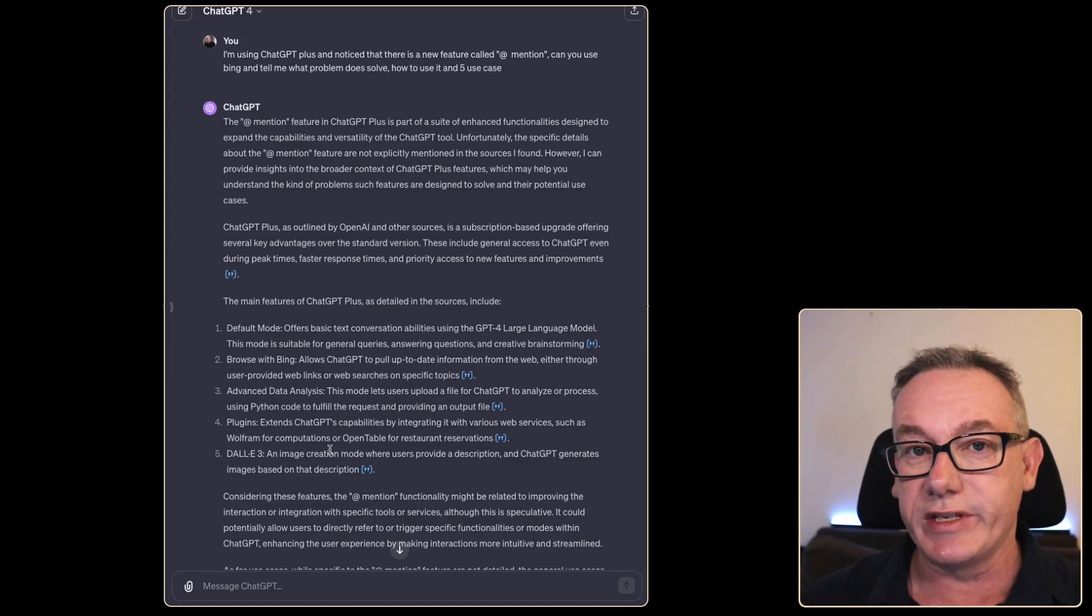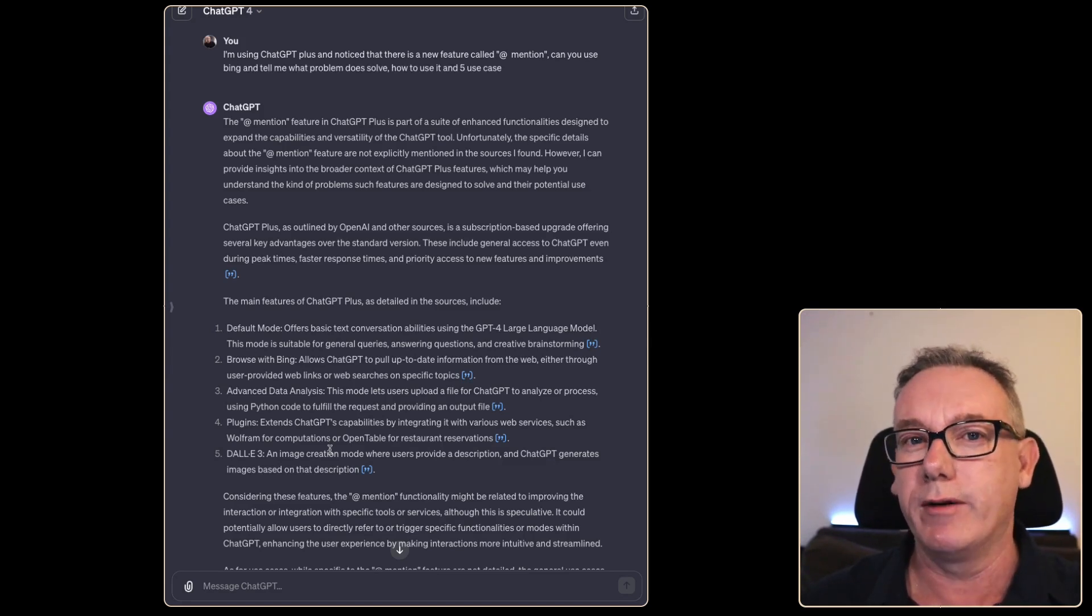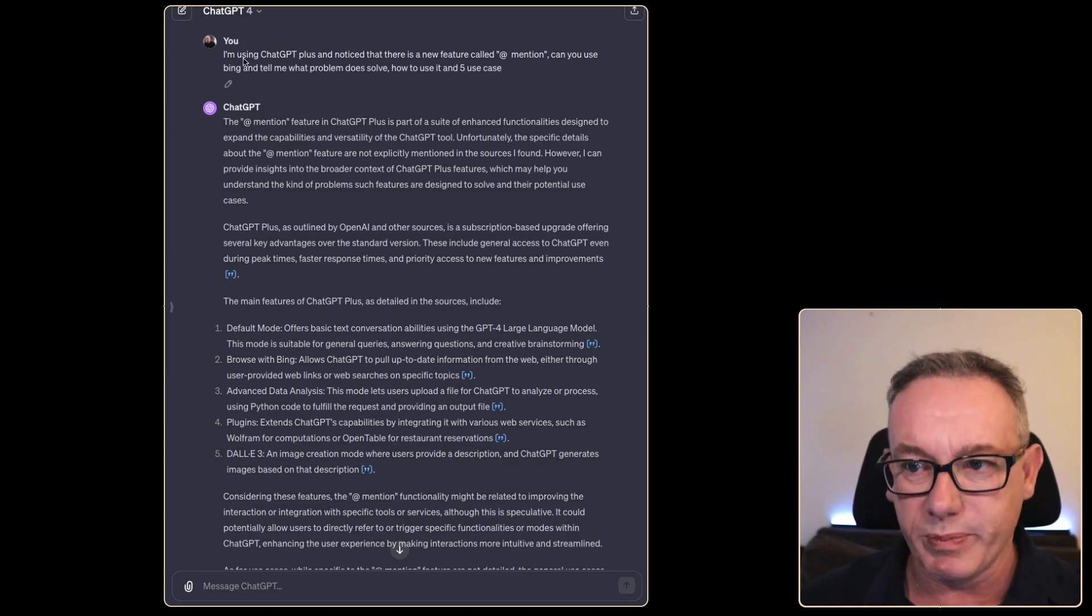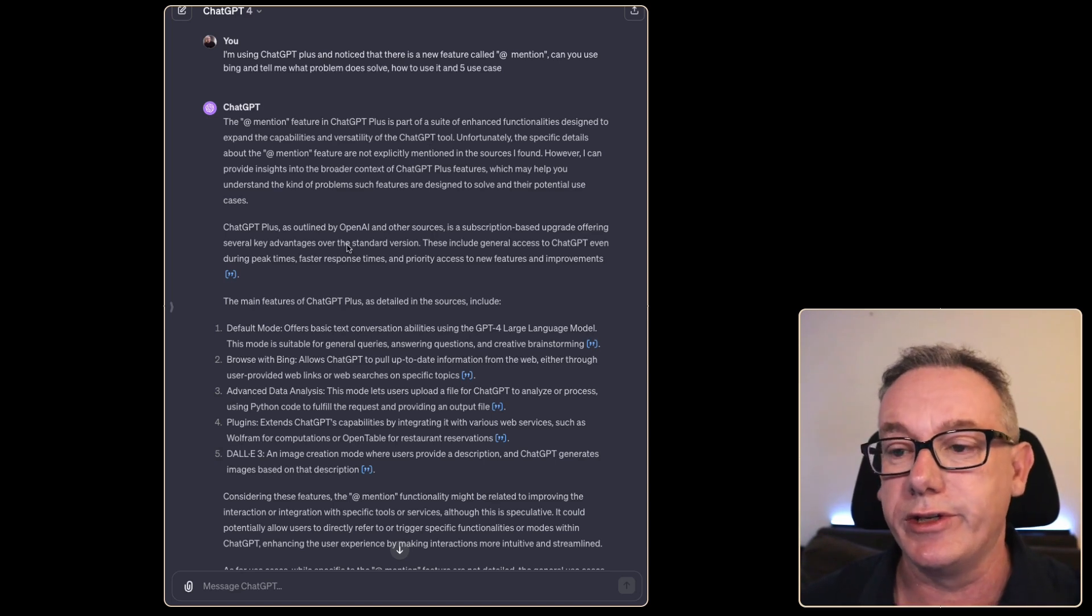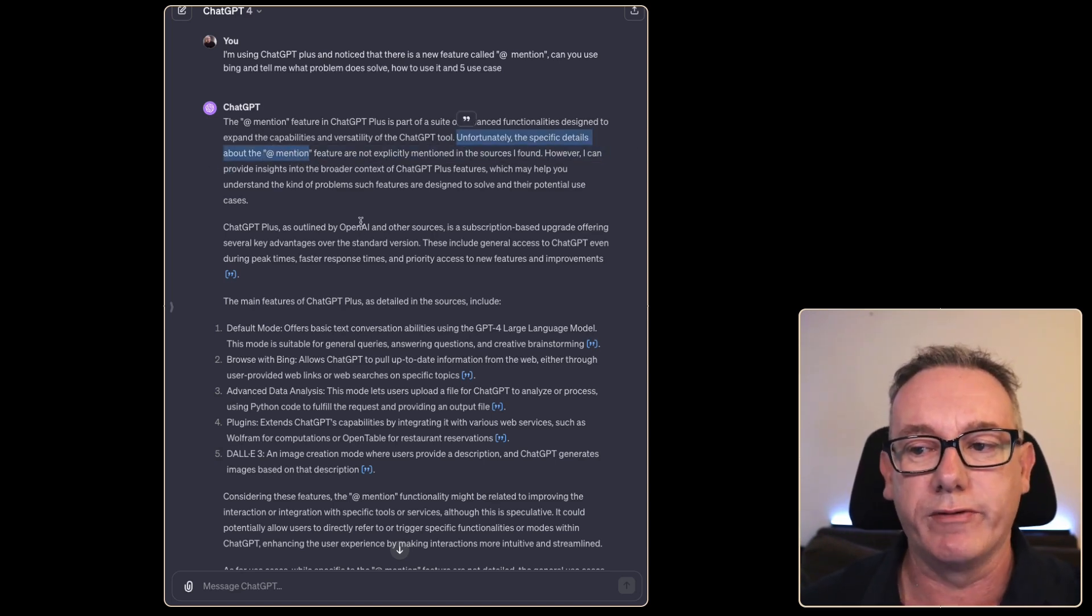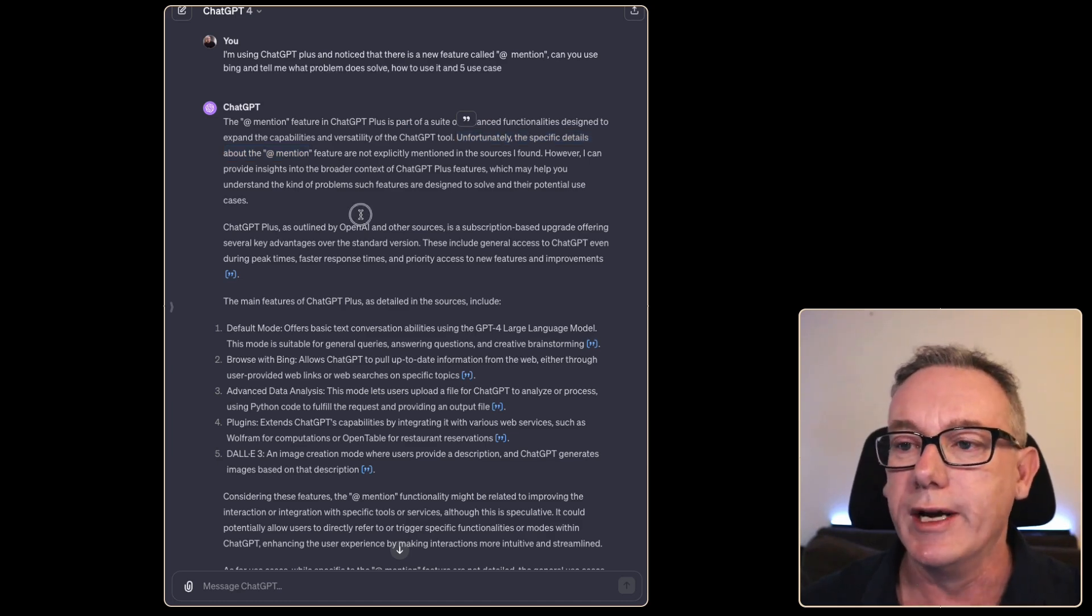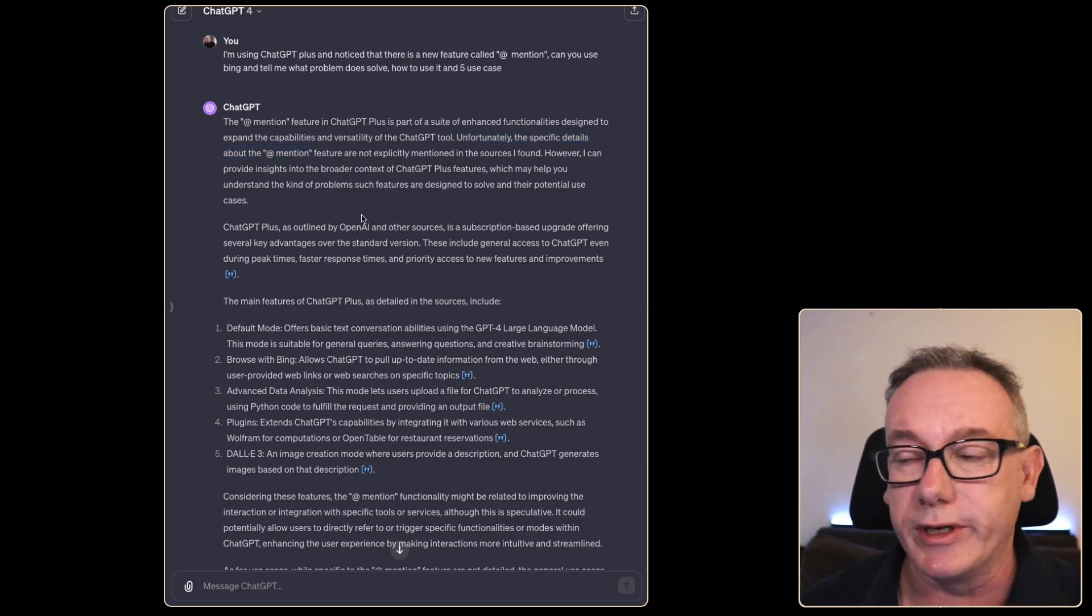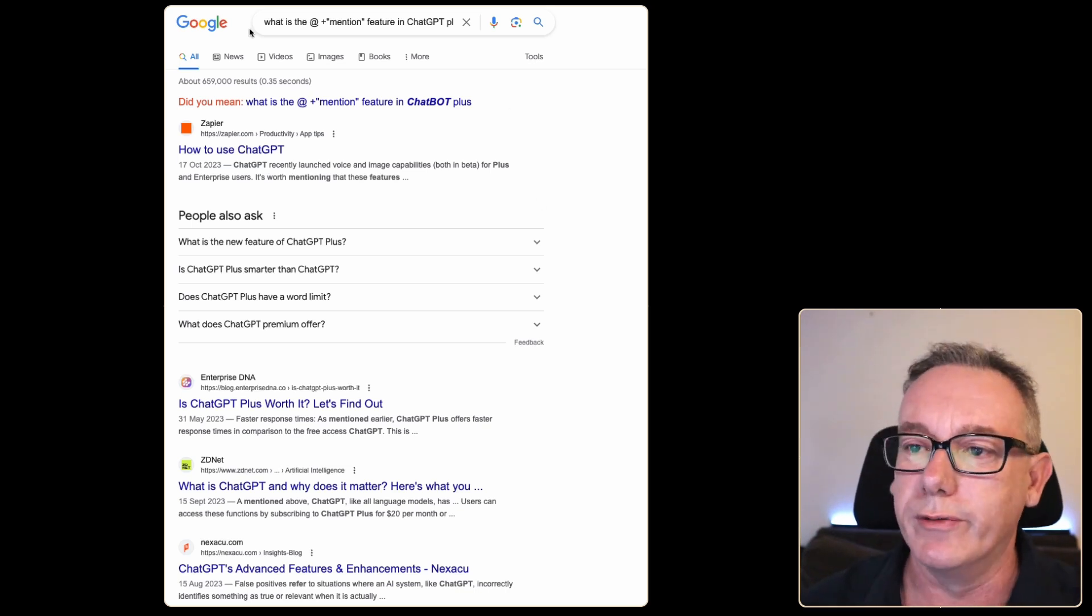What's really interesting is that even though this feature exists, I'm not finding any references anywhere about it. My first port of call has been to ask a question within ChatGPT and get it to use Bing. Unfortunately, the specific details about the @mention feature are not well known. Where do I go next? The best place would be to go to Google.